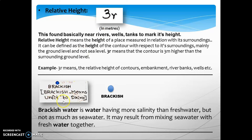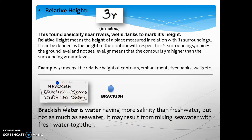Brackish means unfit to drink. This is the symbol of brackish water on the topographic map — it will be written as 'BRACKISH' in capital letters. Brackish water is water having more salinity than fresh water, but not as much as sea water. It may result from mixing sea water with fresh water. On a topographic map, you look for this symbol to identify undrinkable water.